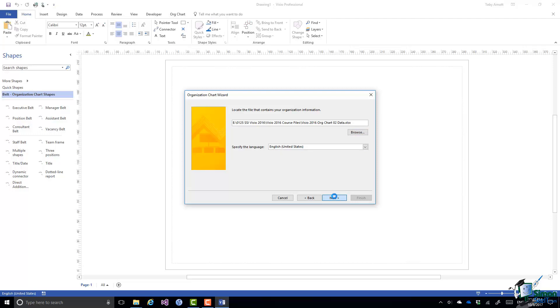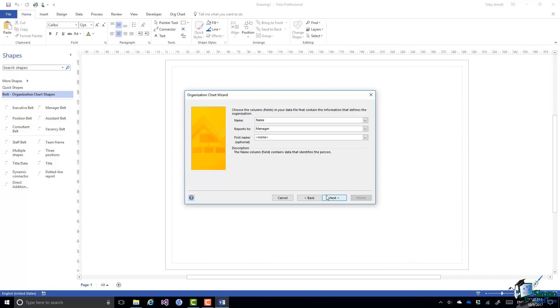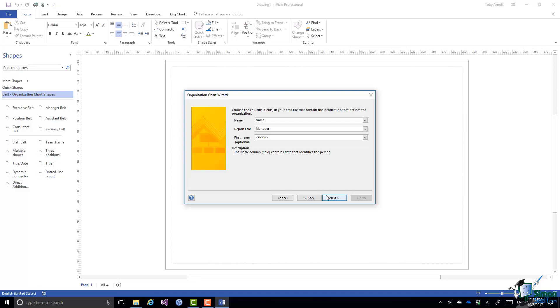And what Visio does is to take a look at that workbook and the first sheet in that workbook, in the Excel workbook, and just try to figure out what the columns mean. So it looks at the data and tries to work out what the various columns mean.